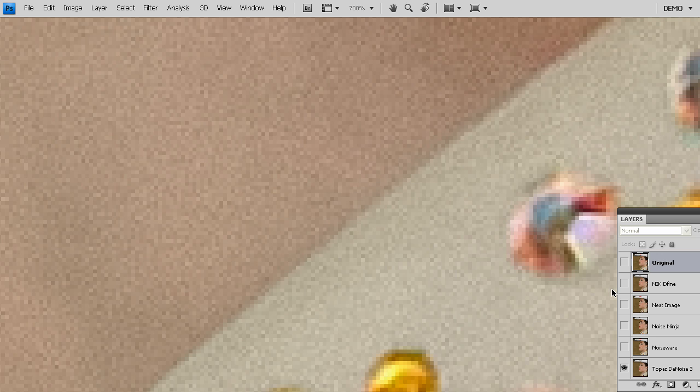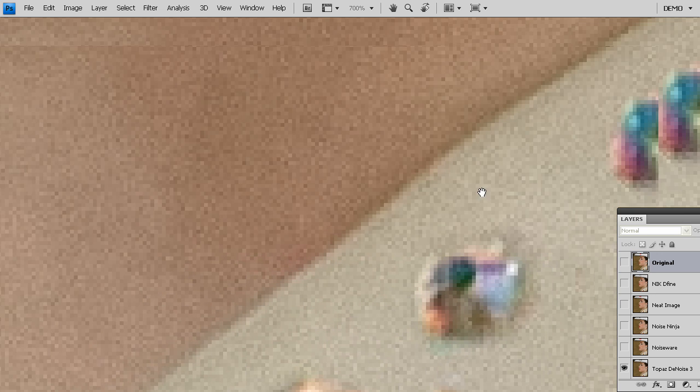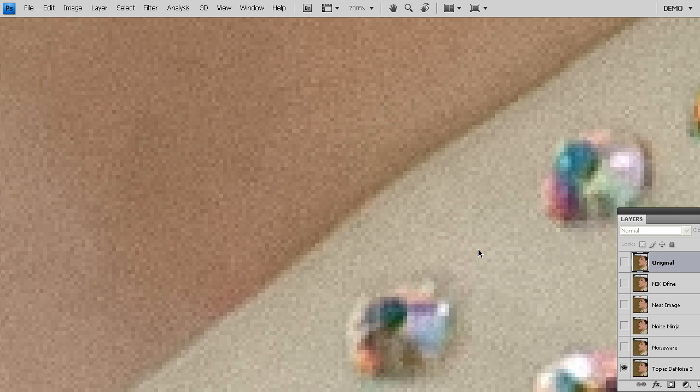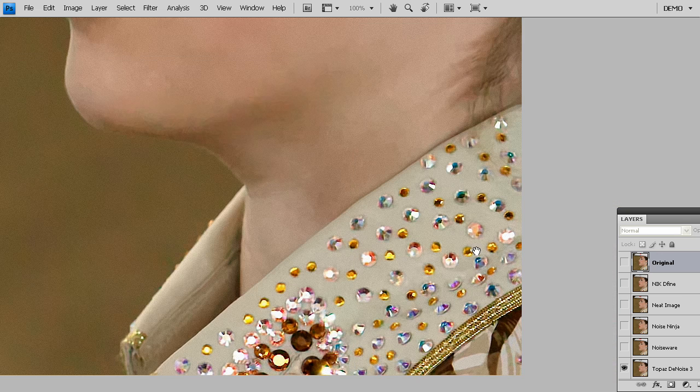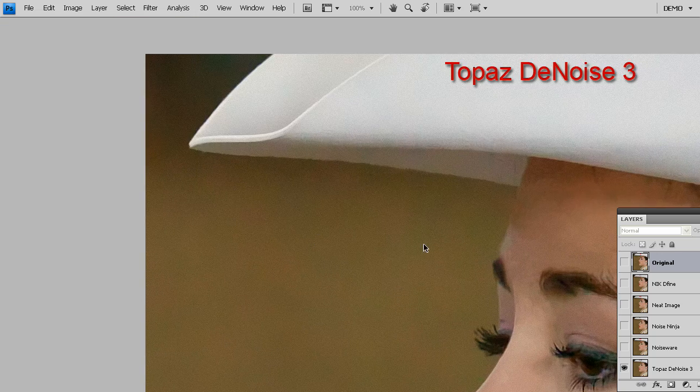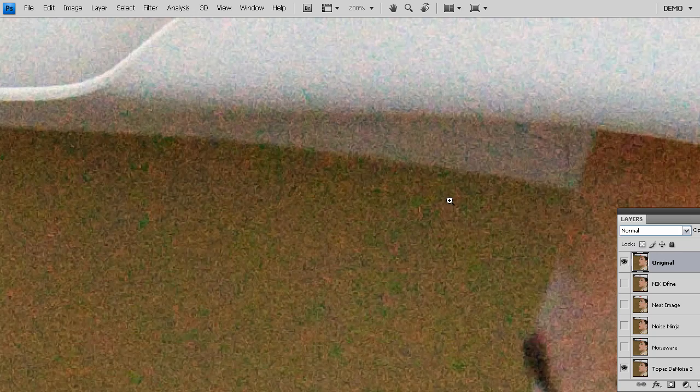But as we zoom back to some of these detail areas where that edge was supposed to be, Nix Define doesn't do a very good job of actually repairing that edge. Whereas when you look at Topaz, it has done an incredible job of repairing it. This is Nix Define and this is Topaz. I'm going to navigate around these edges so you can see it better.